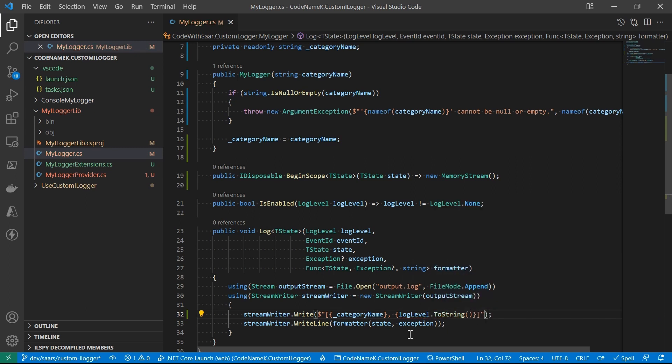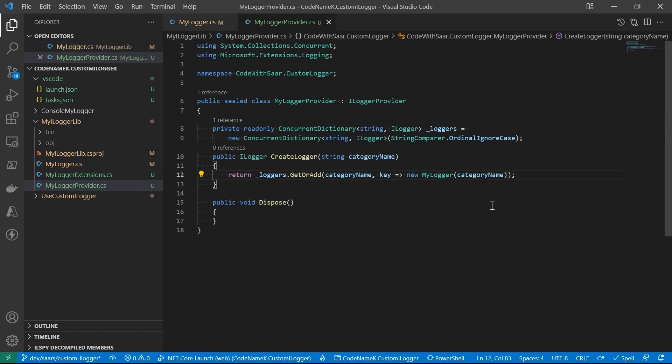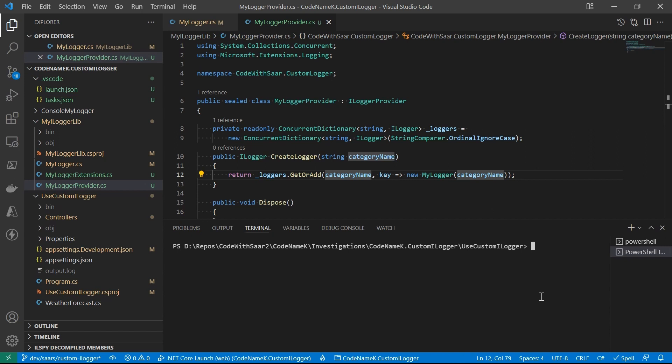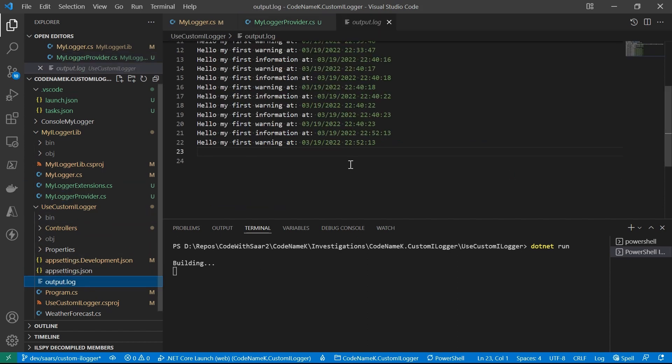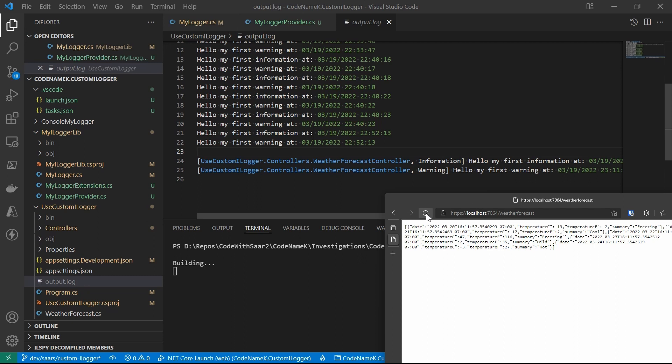Now we need to provide the category name in the provider. Let's run and see what we get. Okay, great.